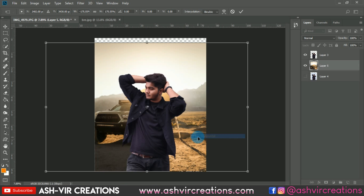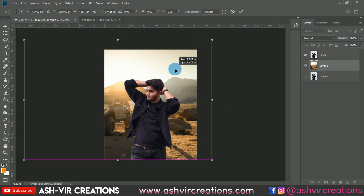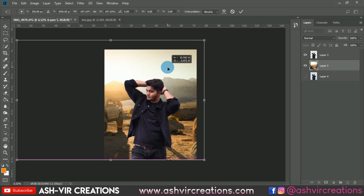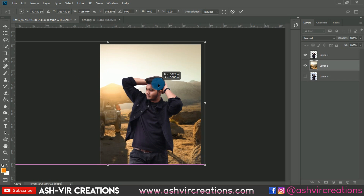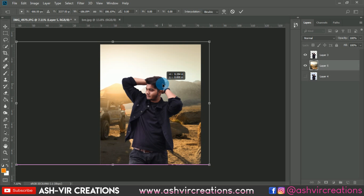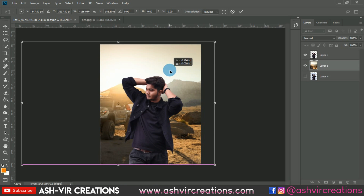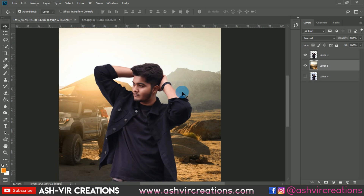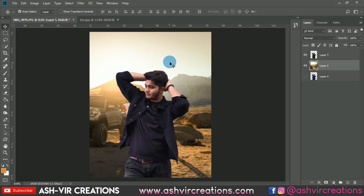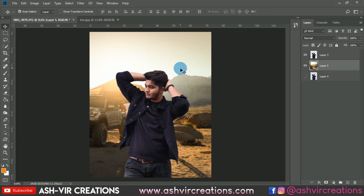Flip it horizontally, increase the size, and place it. Keep the image at the perfect ratio for the background and make the adjustment of the photo.